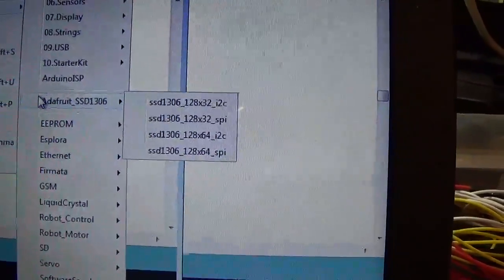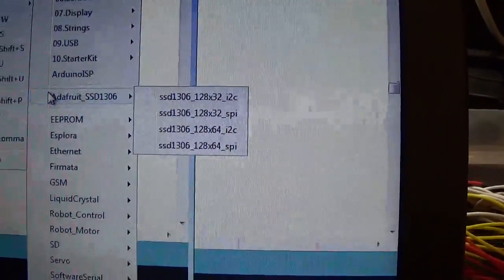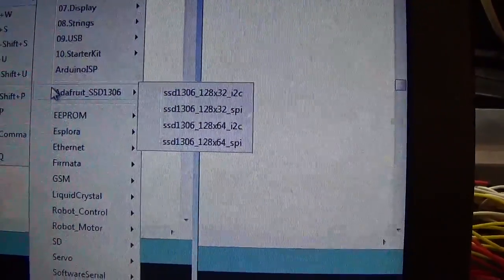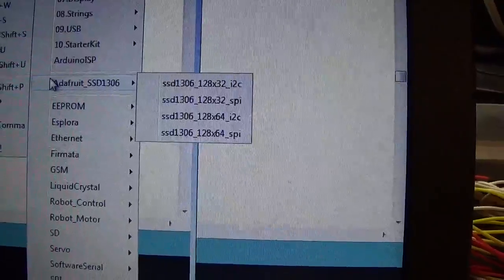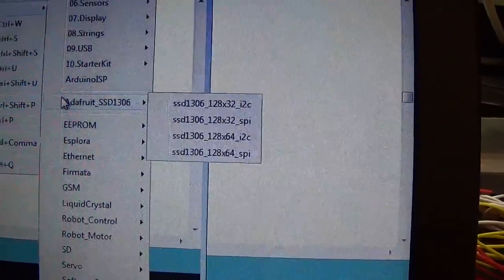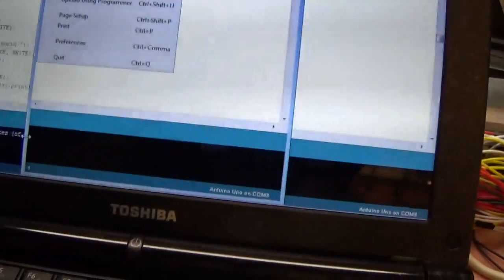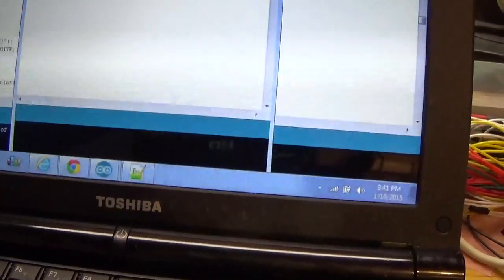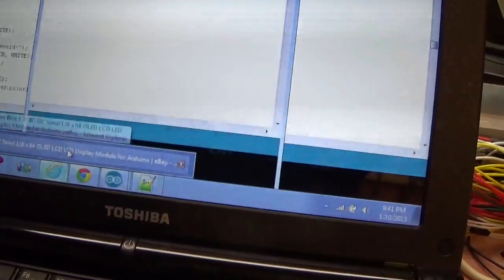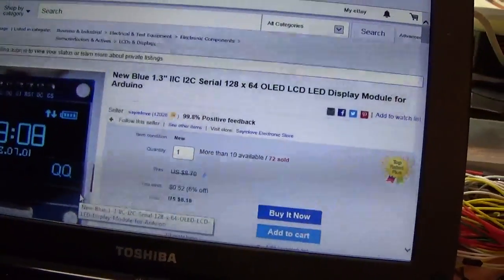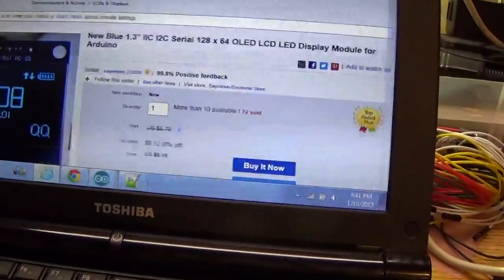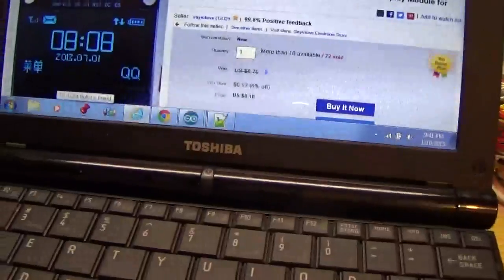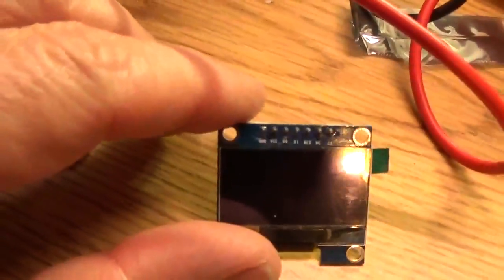Each one has a 128x32 example. And each one has a 128x64 example. Since this is supposed to be a 128x64 that's what I've been going with. And all day the screen has looked exactly like this. Blank.